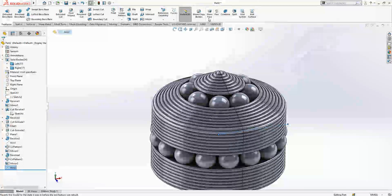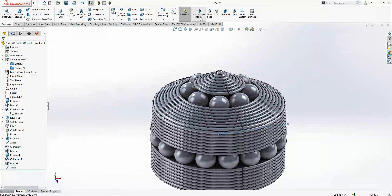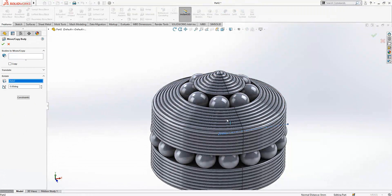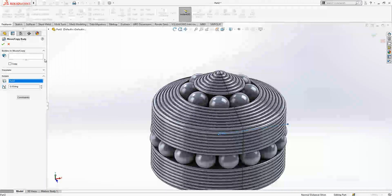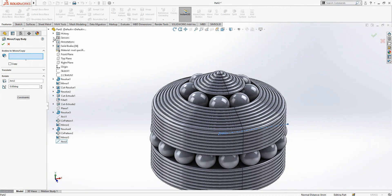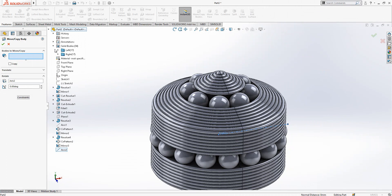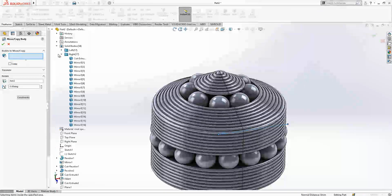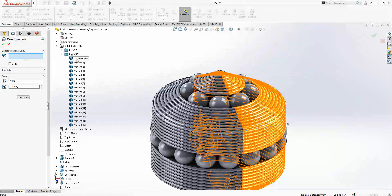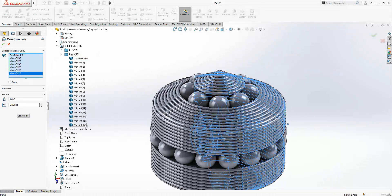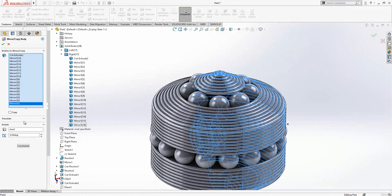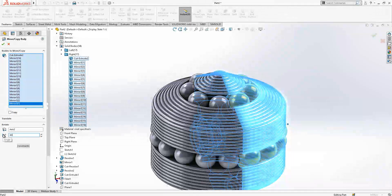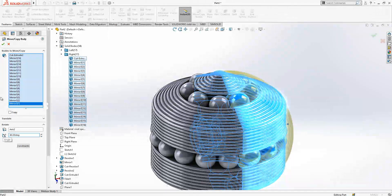And we go to move copy bodies. This is the rotation axis. We go here to solid bodies, right is selected from beginning to end, and I will create a 60-degree rotation.